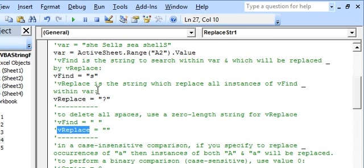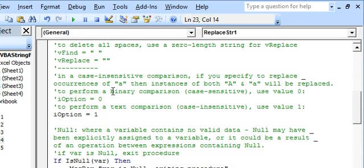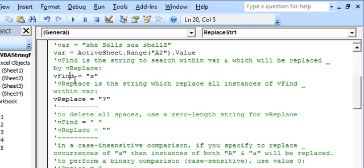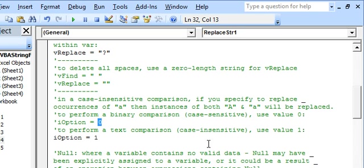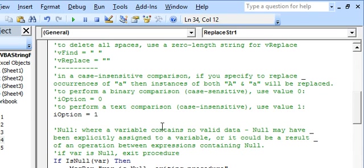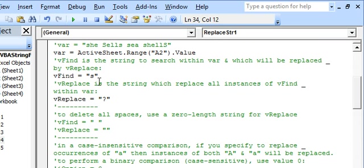Now let's look at replacing all occurrences of S within VAR by the character question mark. We have two ways to perform a comparison for VFind, the substring we wish to replace. We can have a case-sensitive comparison, which is a binary comparison using the value zero, or a case-insensitive comparison, which is a text comparison using the value one. In this present case we are using a case-insensitive comparison, so we replace all occurrences of small cap S or capital S within VAR by the question mark.